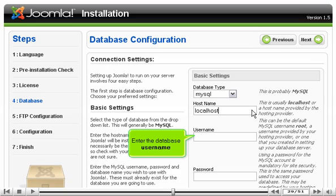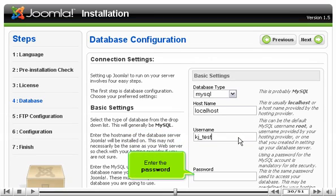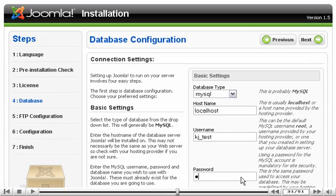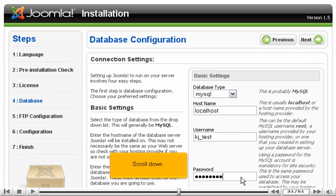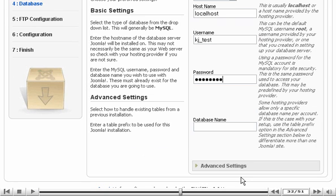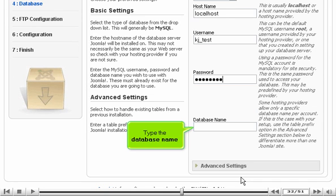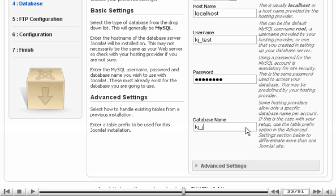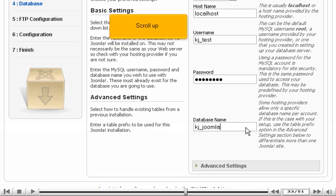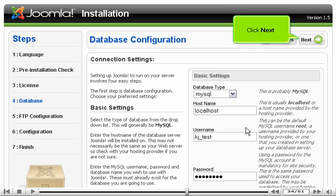Enter the database username. Enter the password. Scroll down and type the database name. Scroll up and click Next.